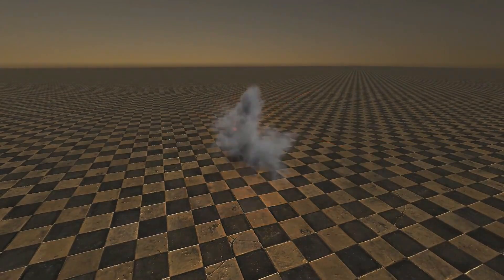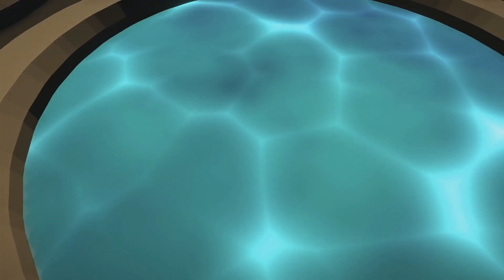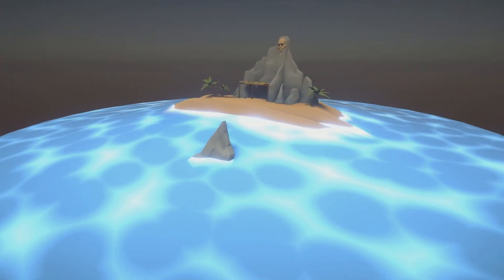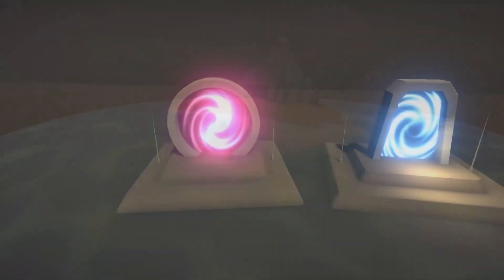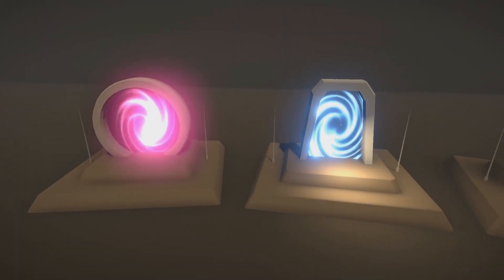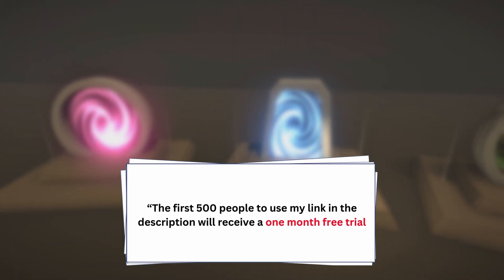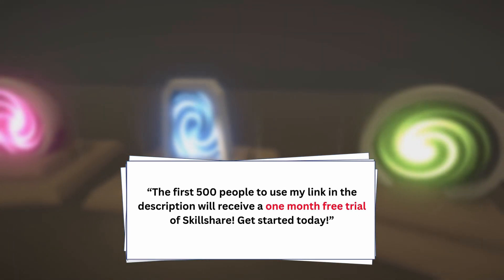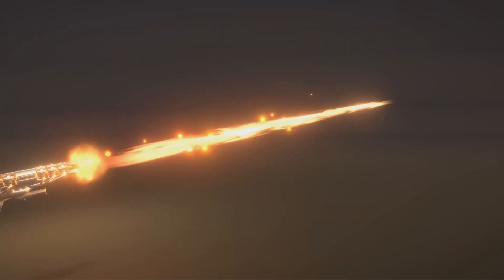I've been following his YouTube channel for years, and he is a phenomenal teacher. So if you are ready to take your game dev skills to the next level, then check out the link in the description to get started. The first 500 people that use the link will get a one-month free trial of Skillshare, just so you can see if it's a good fit for you.